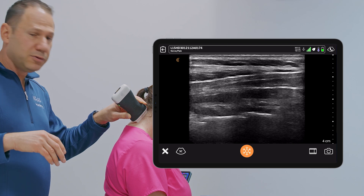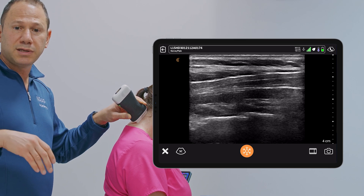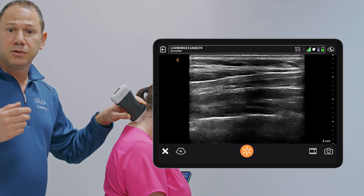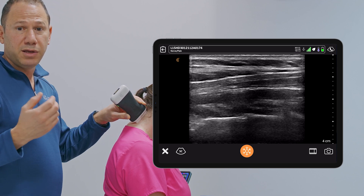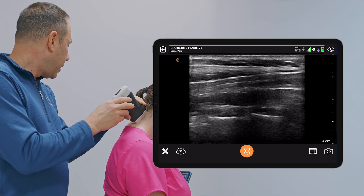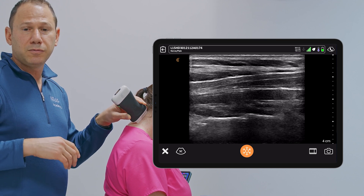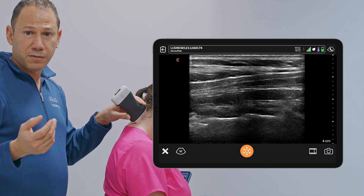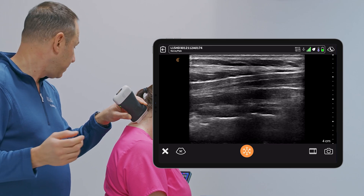Now I typically do not do cervical facet injections unless I'm injecting with PRP. What I typically will do is a lidocaine or bupivacaine medial branch block and use that for diagnostic purposes prior to PRP injection, radiofrequency ablation, or peripheral neuromodulation.